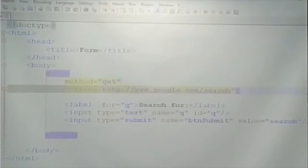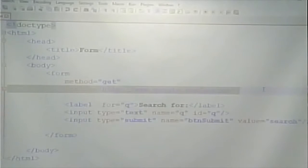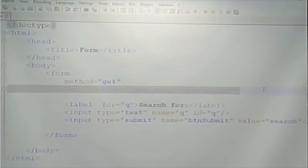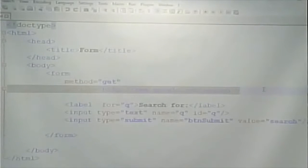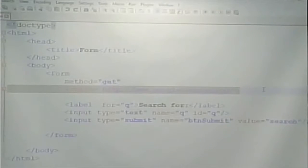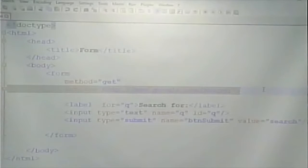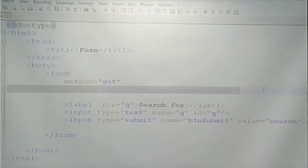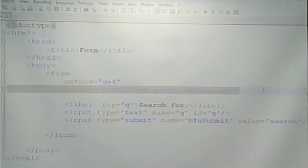The other important attribute is ACTION. Action is the name of the script that you're sending your data to. A server-side script is a program that runs on a web server that takes your data, does something with it, and creates an HTML page custom for you. In this case it does a search and returns results matching what you typed in. The form has to know what script is going to be processing the data, so you need the action. In this case the action is the Google search page.